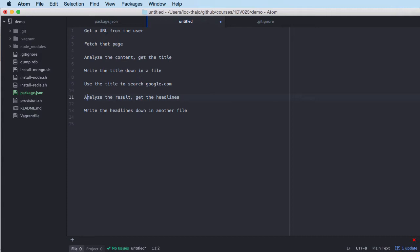The program isn't the smartest or the most useful program ever written, but it's good enough for our purposes to show how to use this programming model. The program is going to do the following: first, it should get a URL from the user. We're going to look at how we start a Node program and how we let the user put in parameters before it starts.